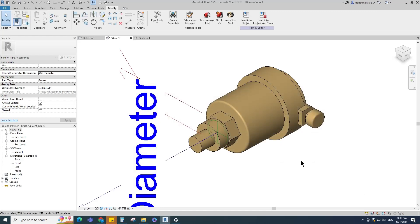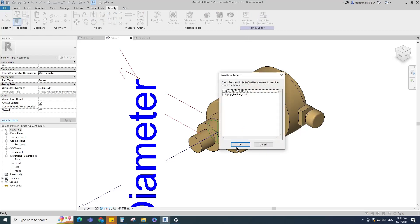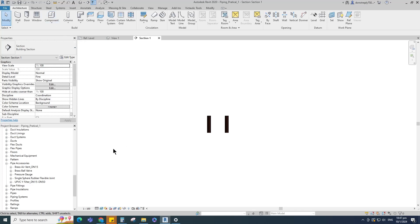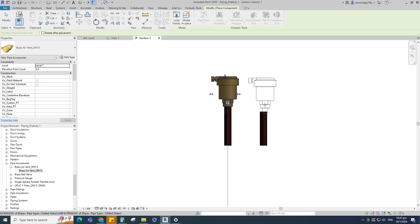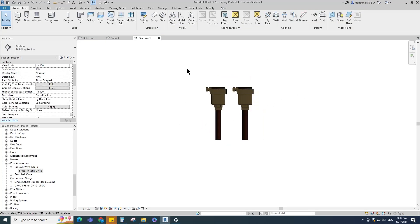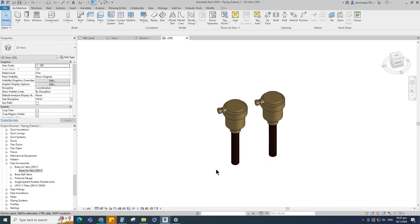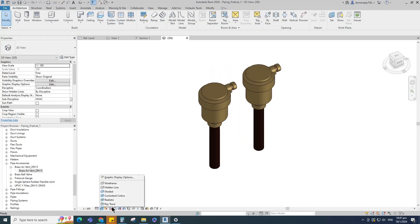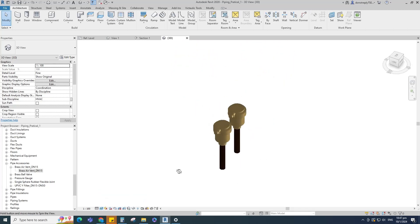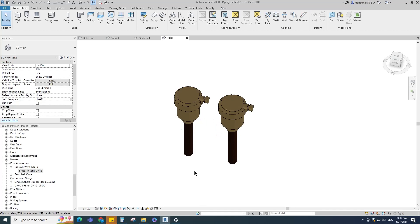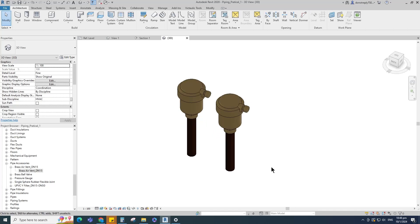Let's test the family in a project. Insert and load the created family into the project. Find the loaded family in the project browser and drag and place the family onto the pipes. Check in 3D view. The brass air vent family creation is completed.